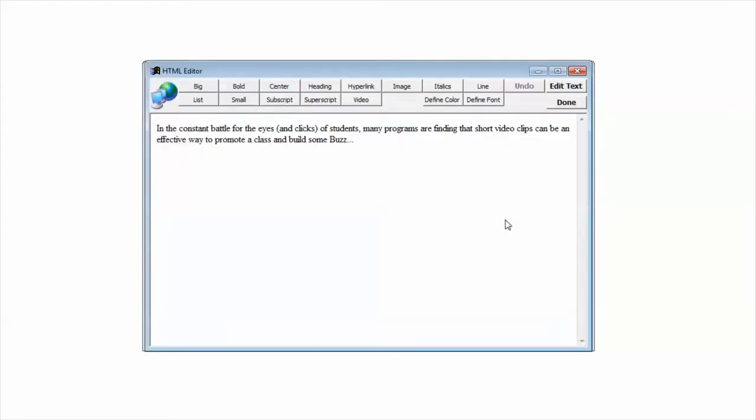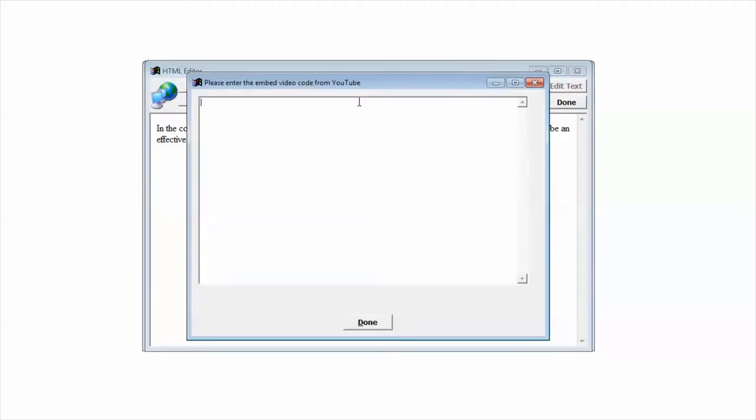I click the generate HTML button and then I'm going to click the edit text in the HTML editor. When I do that, I can click at the end of my text and go ahead and click the video button.